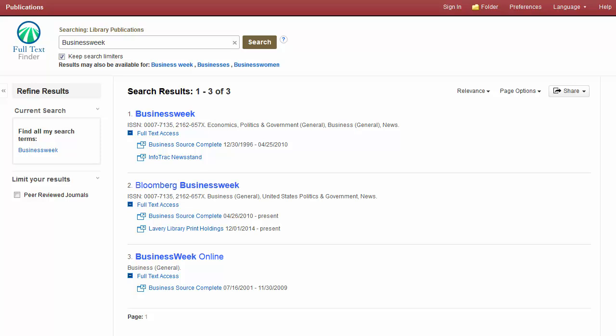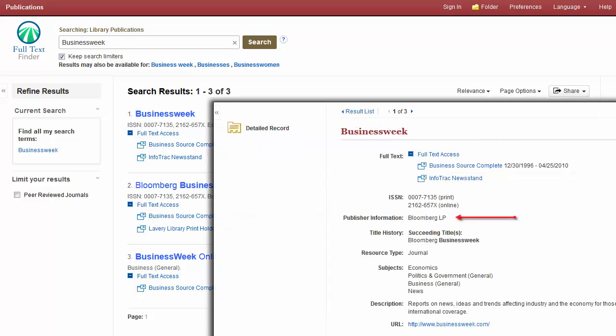To view more information on a result, including publisher details and title history, click the publication title.